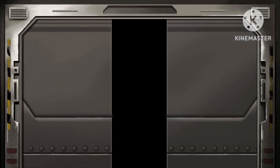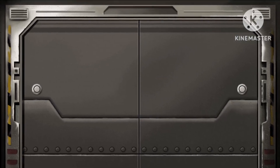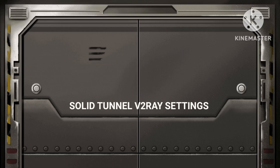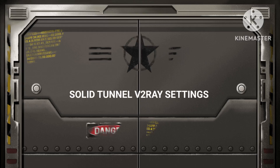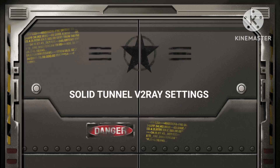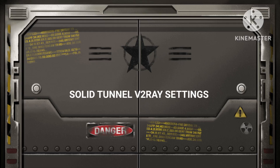Greetings, esteemed audience. Welcome back to our channel as we tackle the common challenge of slow internet speeds and strive to achieve the fastest internet experience. Today, I am delighted to present to you the solution you've been seeking: the Solid Tunnel VPN with V2ray settings. These optimized settings are designed to boost your internet speed to unparalleled levels while ensuring a secure and efficient browsing experience. Let's embark on this enlightening journey together through a series of structured steps to pave the way for enhanced connectivity.